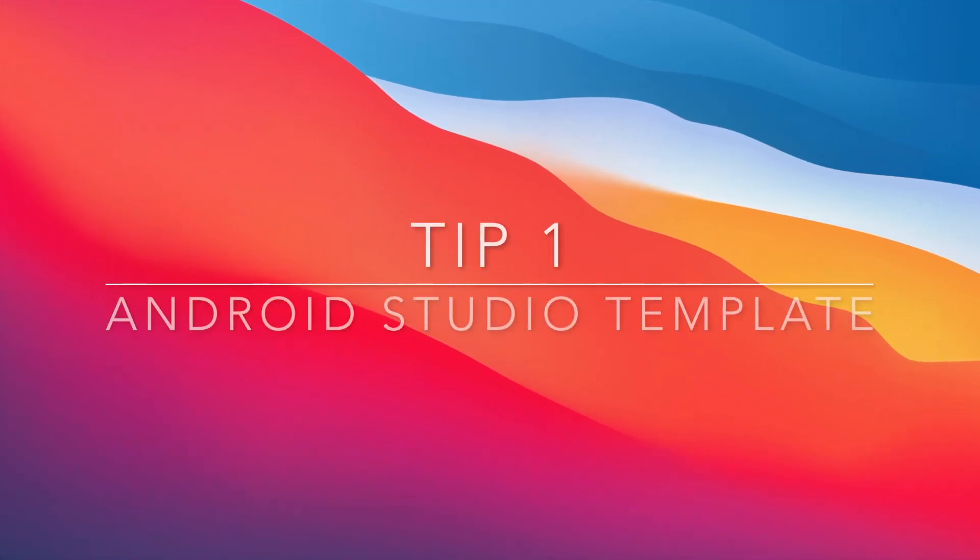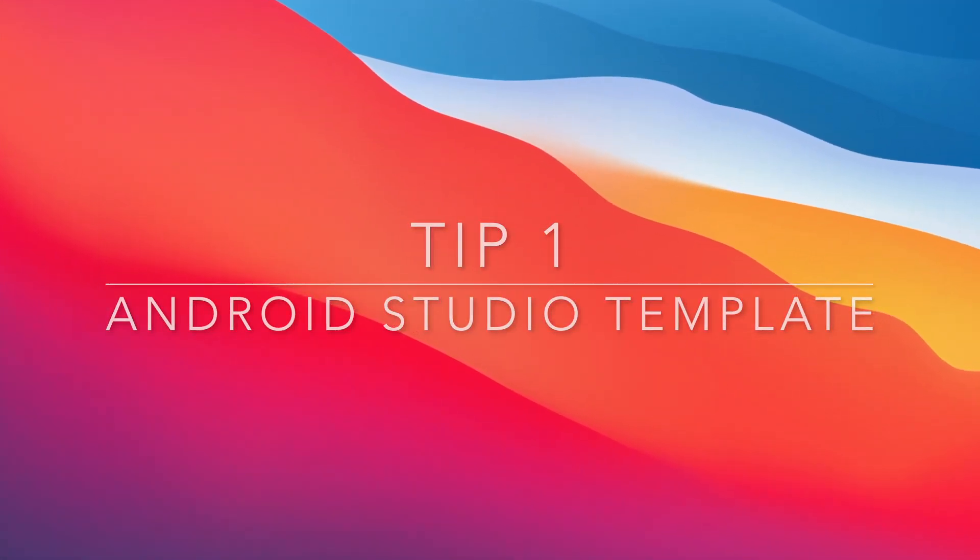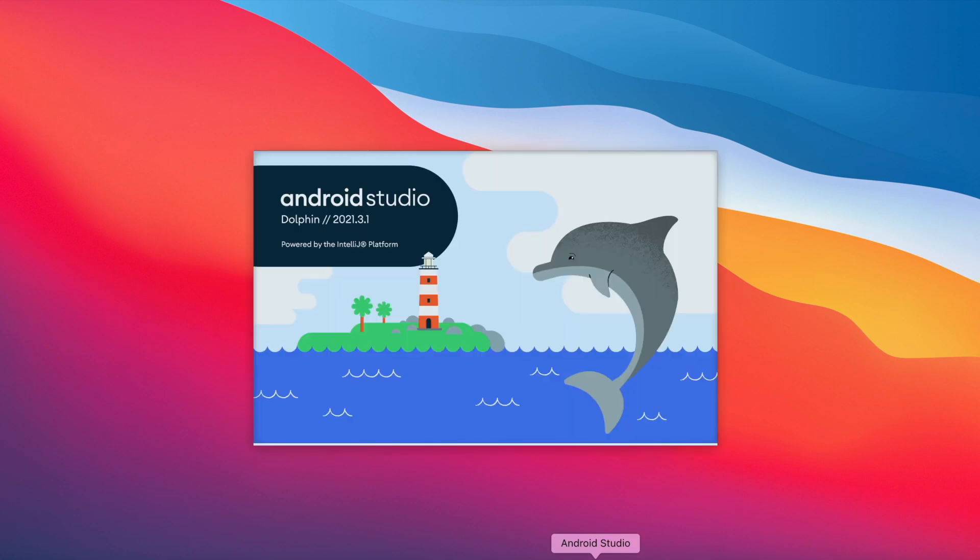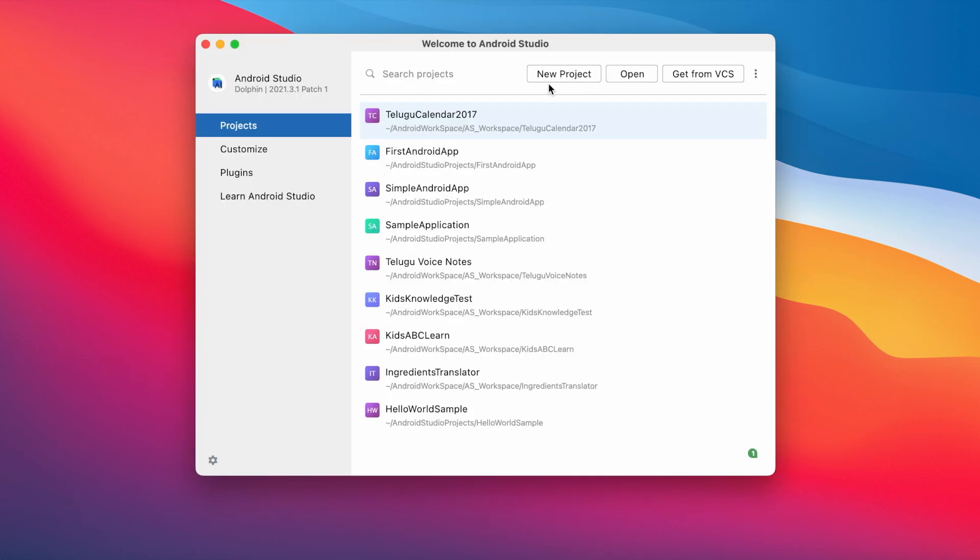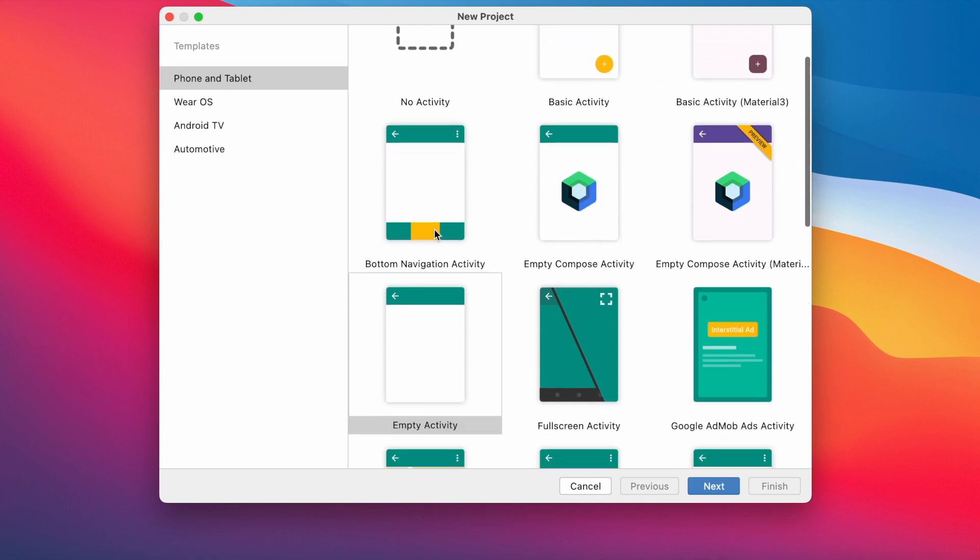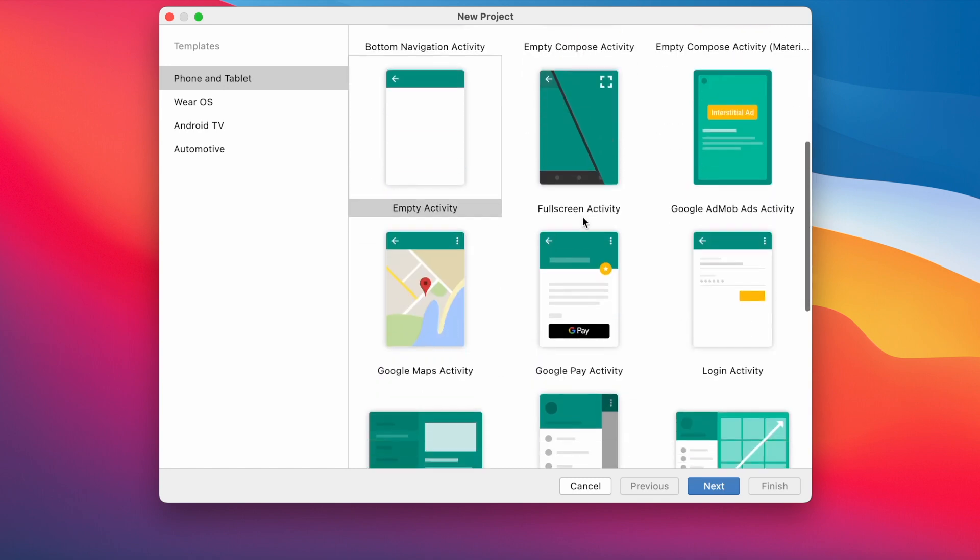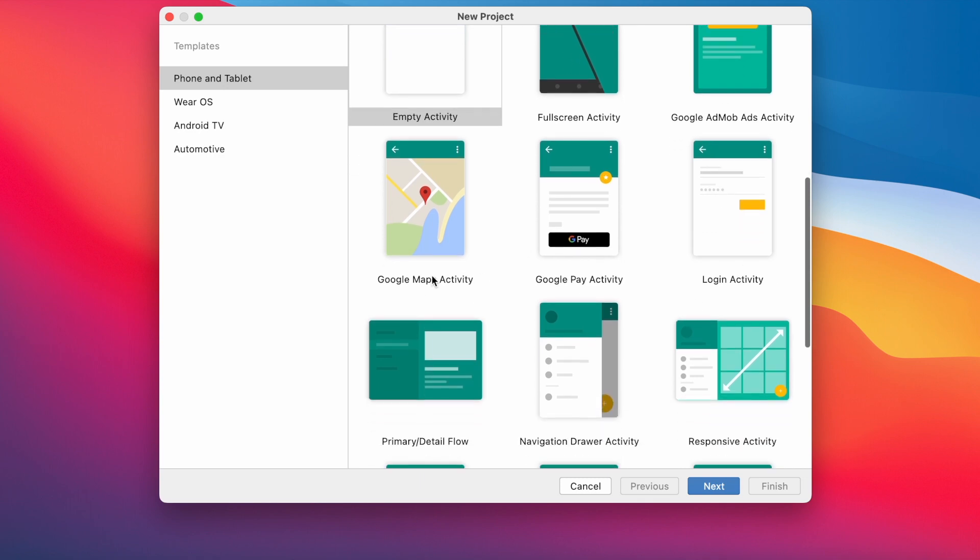Android Studio Templates. If you are new to Android app development, or if you are starting a new project, these templates are very useful for you to create your app skeleton. If you click on new project, you can see many templates here for different types of UI. Like simple basic activity, or basic activity with material 3 UI design, or bottom navigation activity, or google ad mob ads activity.